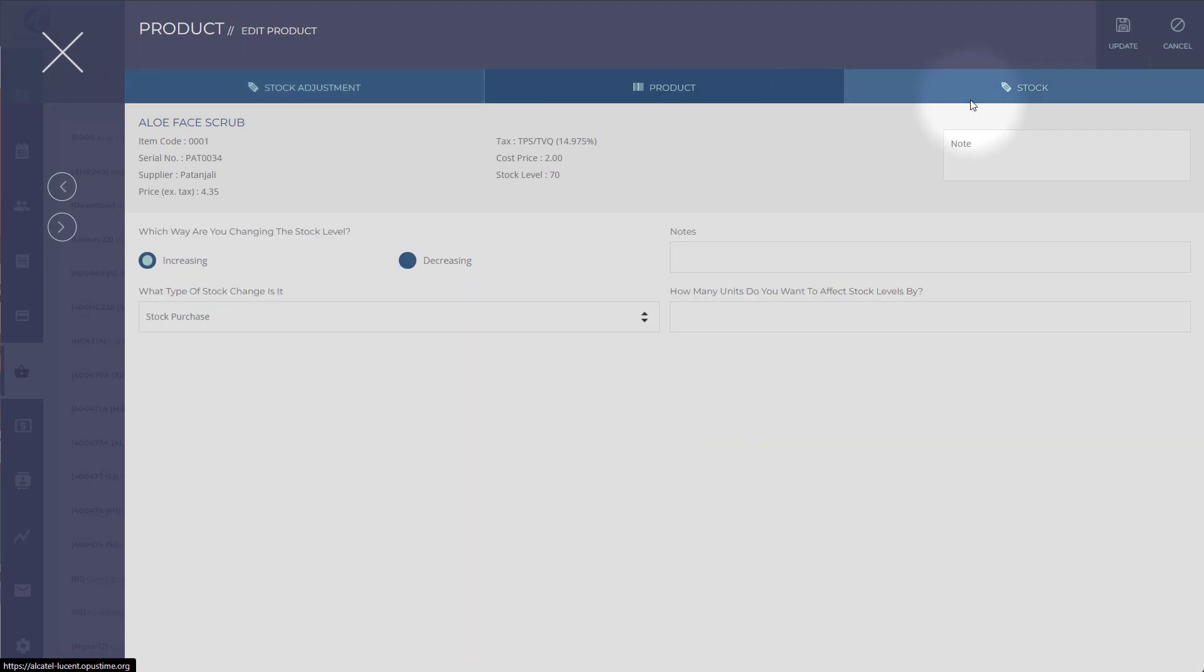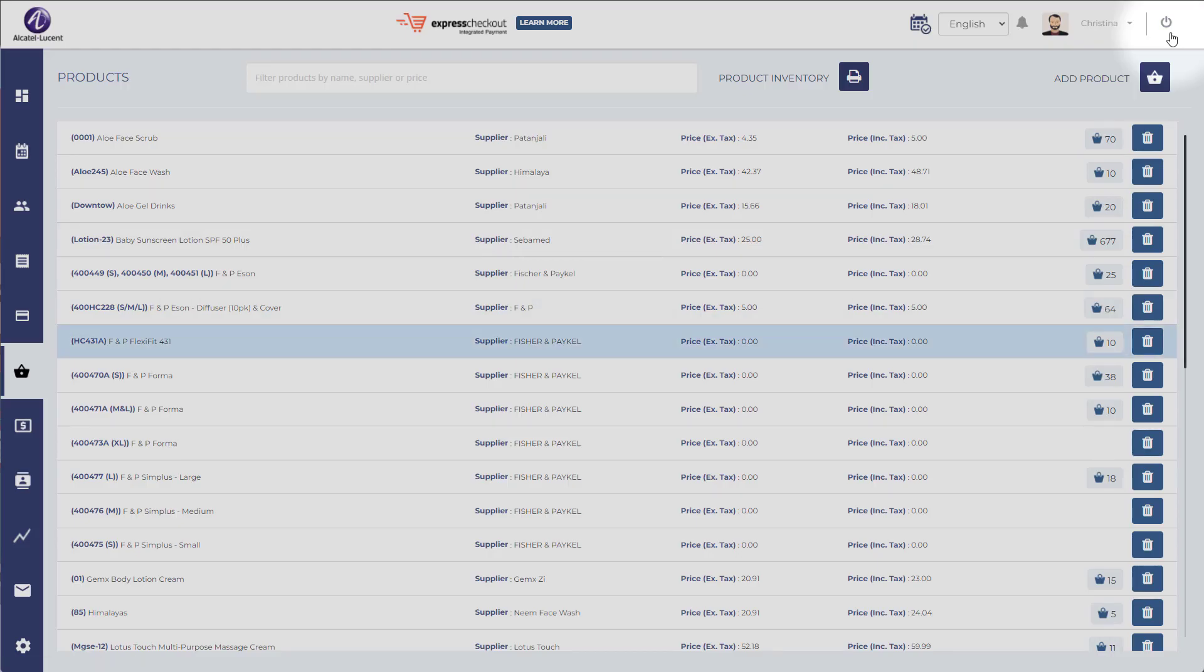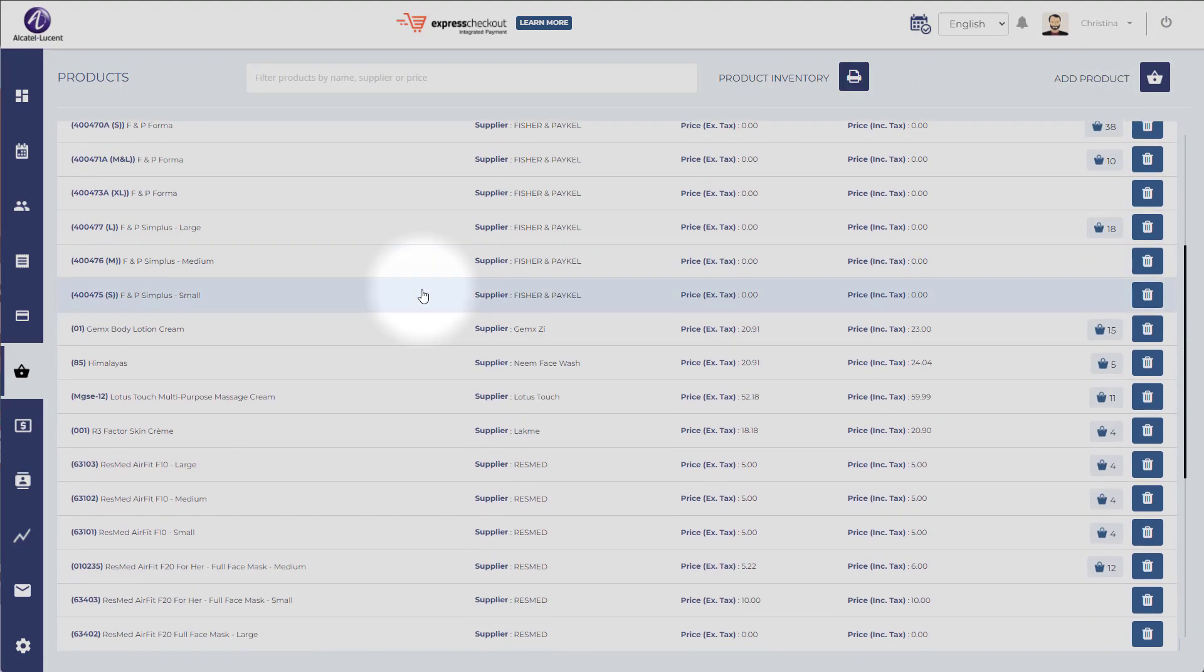Now when you add a product to an invoice, it will automatically decrease the inventory, and you'll be able to maintain easily your inventory with OpusTime.